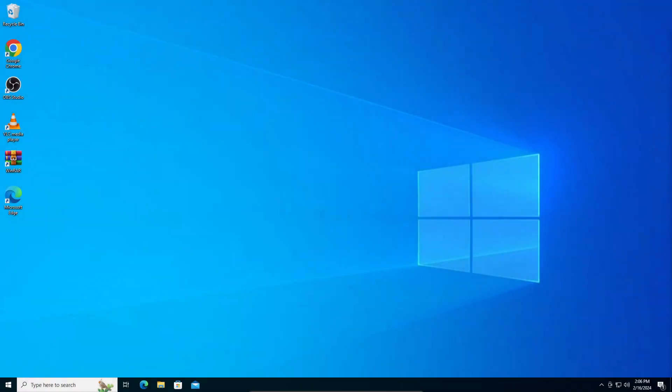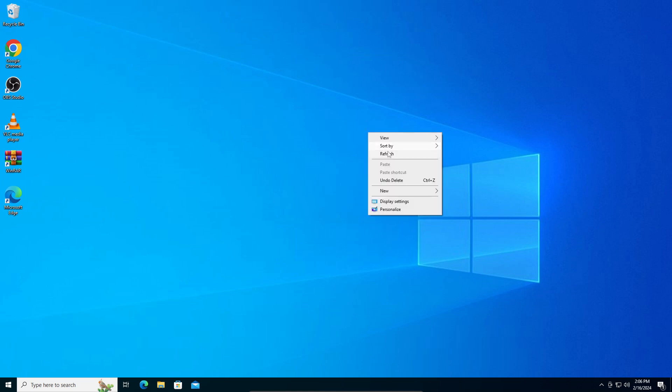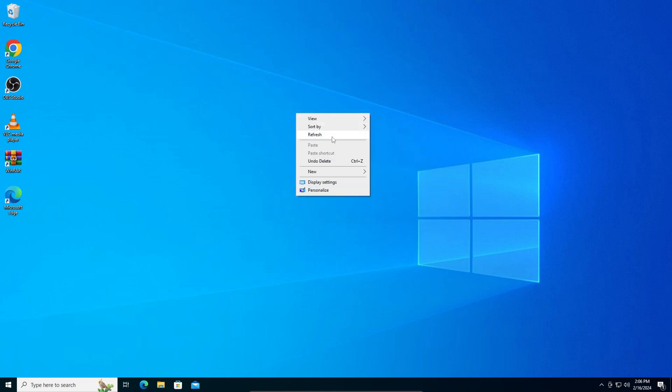Hey guys, in this video I'm going to teach you how to fix the D3DX9_43.dll missing error in Windows 11, 10, 8, and 7. For this example we are using Windows 10.